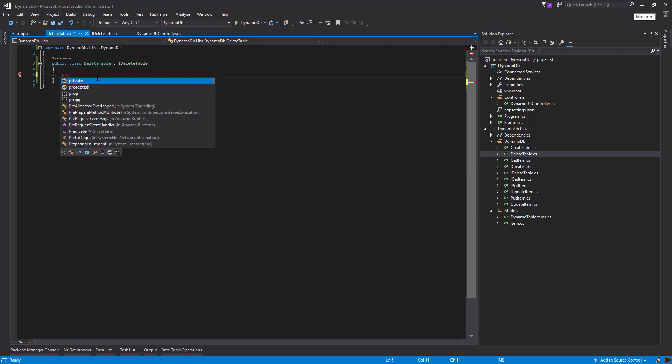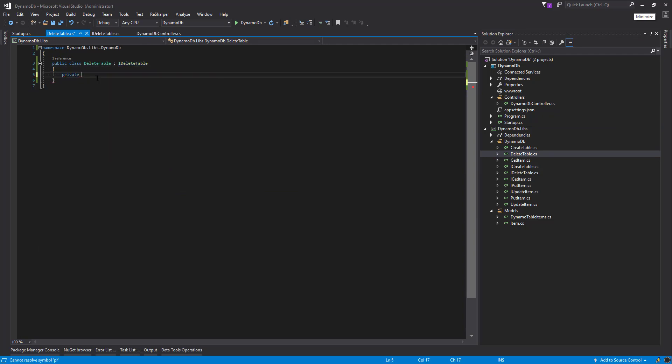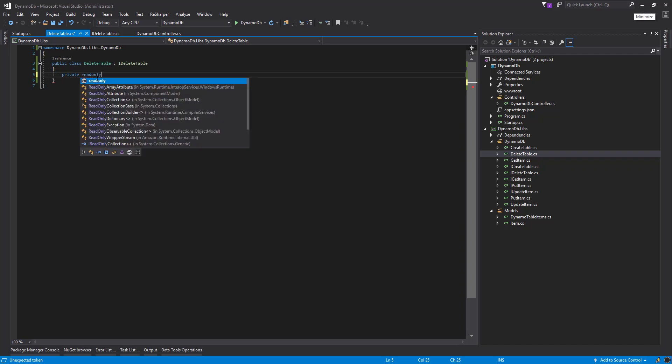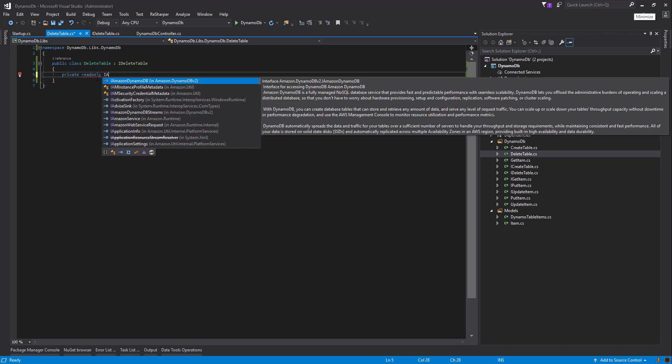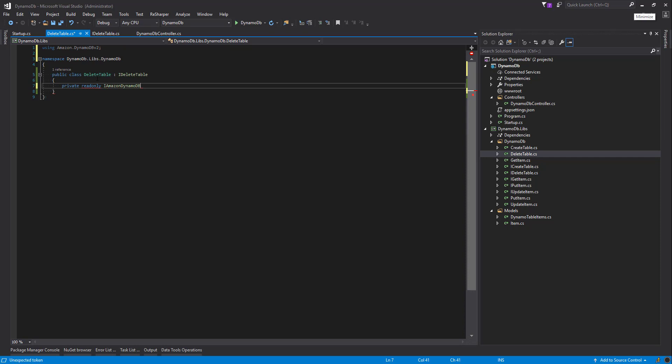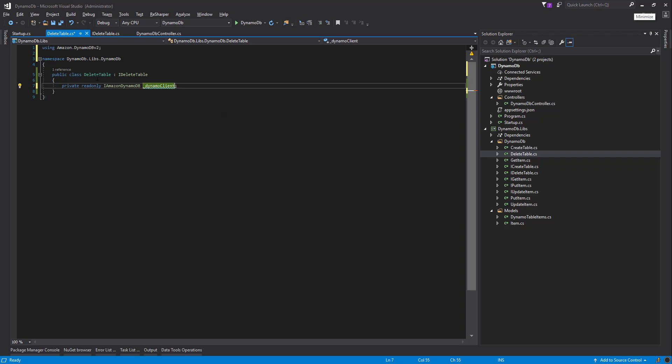Let's call and bring in the Dynamo client that we're going to use and we'll initialize that in the constructor.